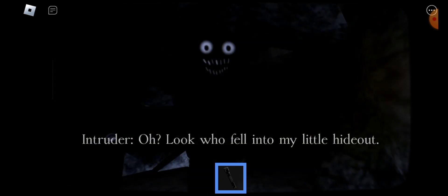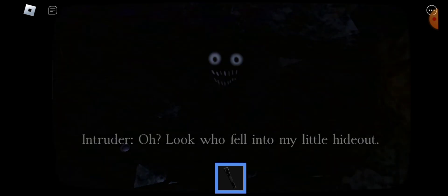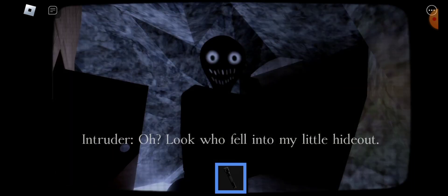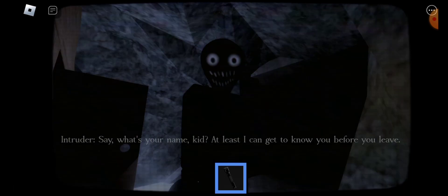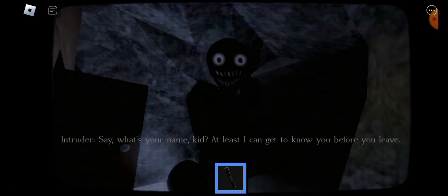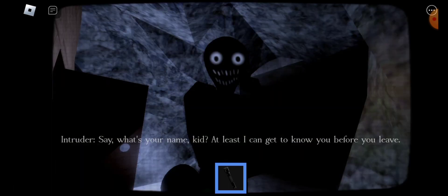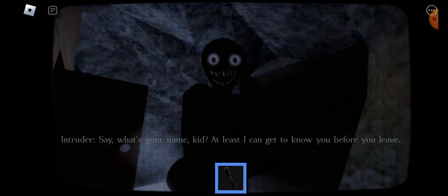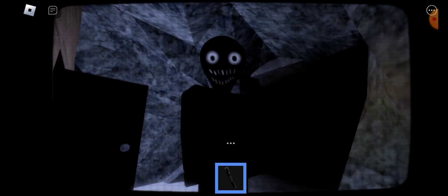Look, you've found someone at your house. See, what's your name, kid? At least I can get to know you before you leave.